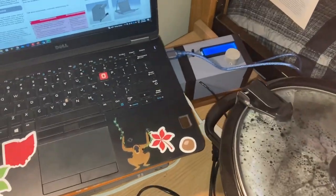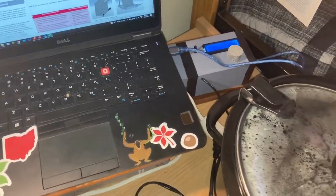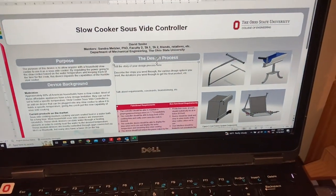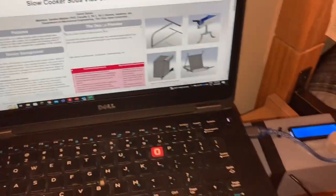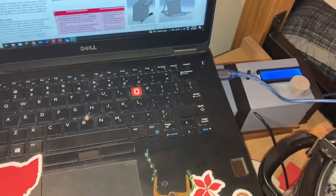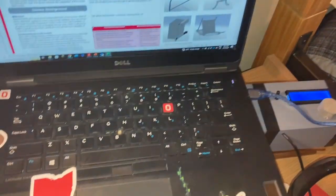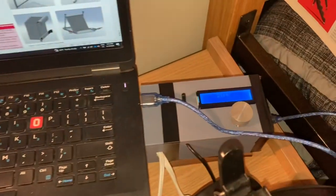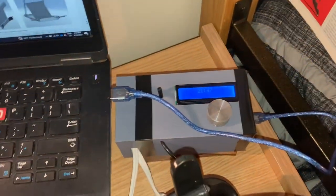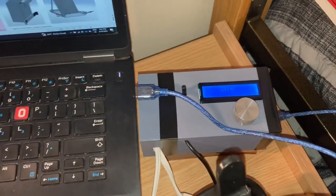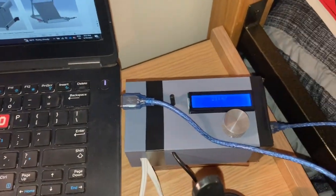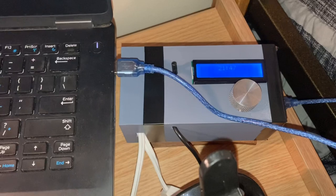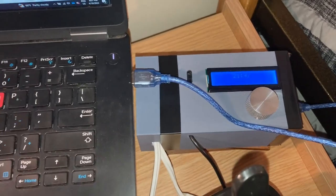This is the Arduino slow cooker sous vide controller. My name is David Zoke. Here it is, here's the device. It's a simple 3D printed box with all my components inside.